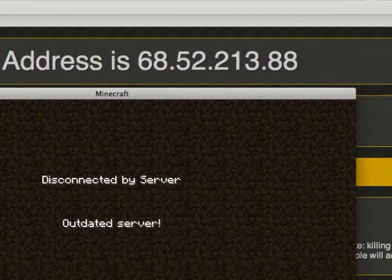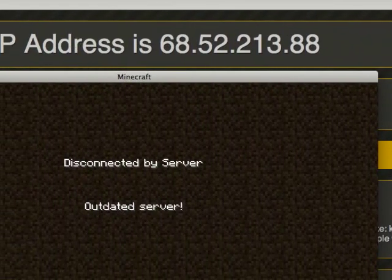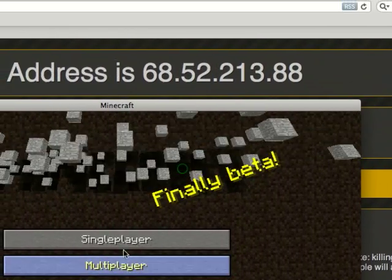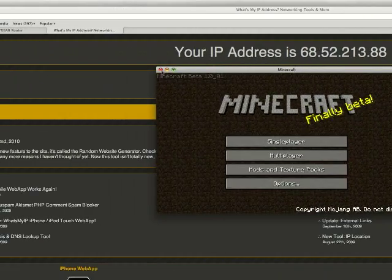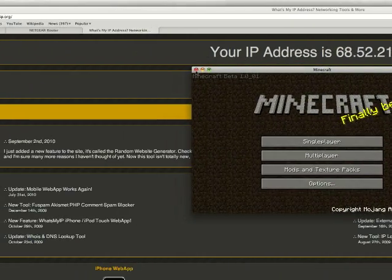But mine's outdated, so it won't let me connect to the server. But that's how you do it. Thanks for watching.